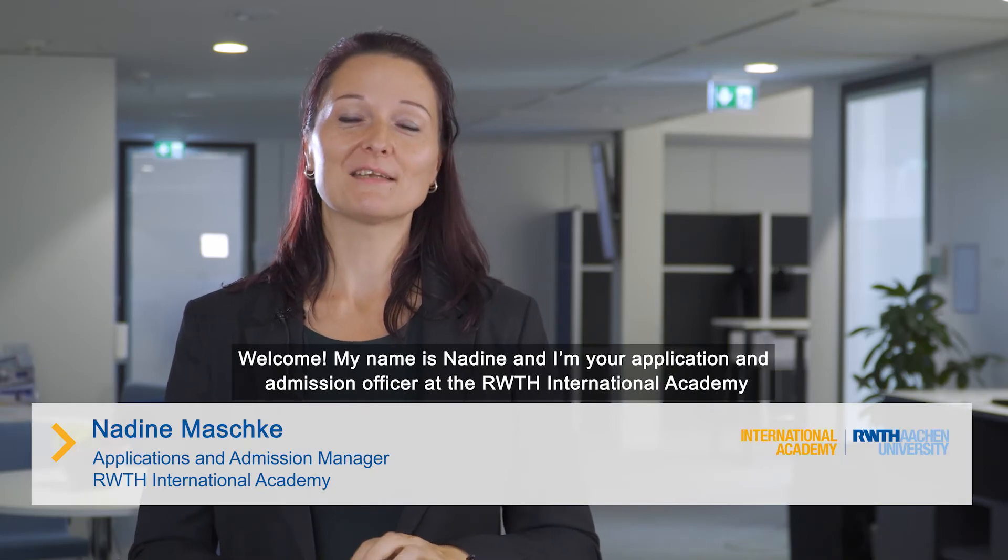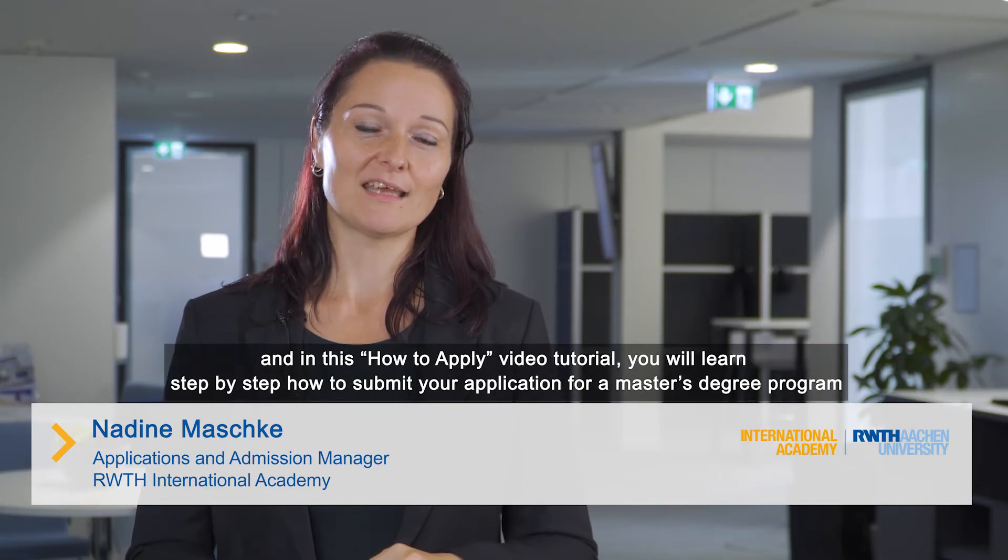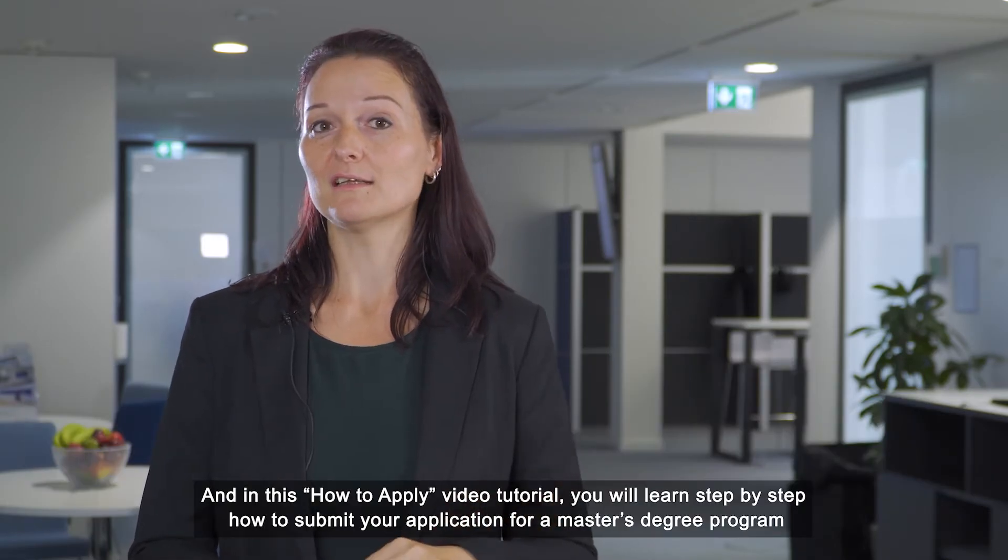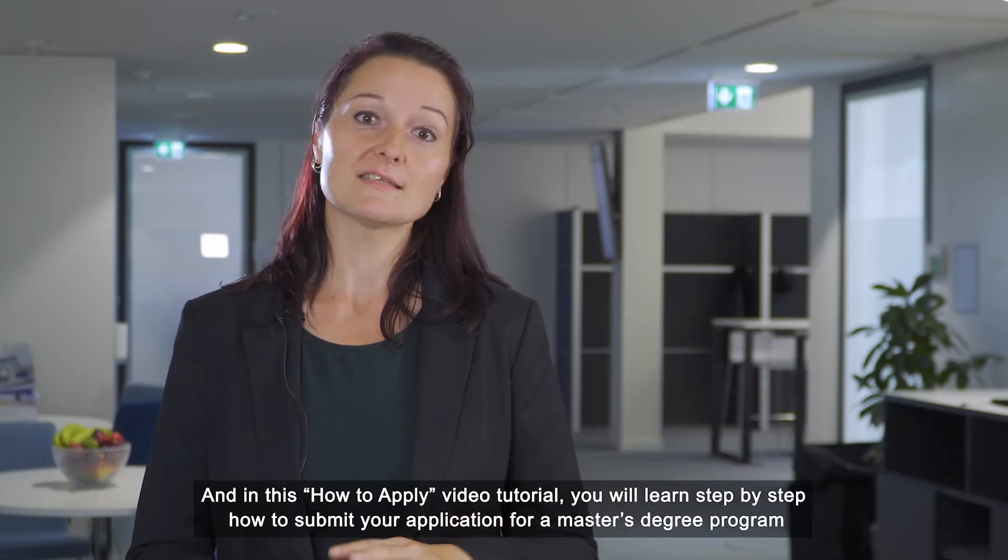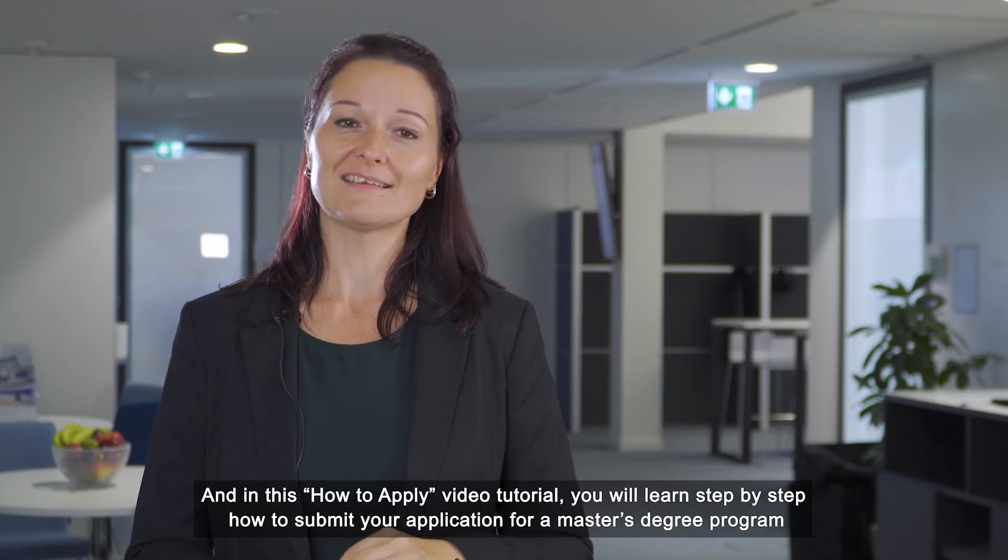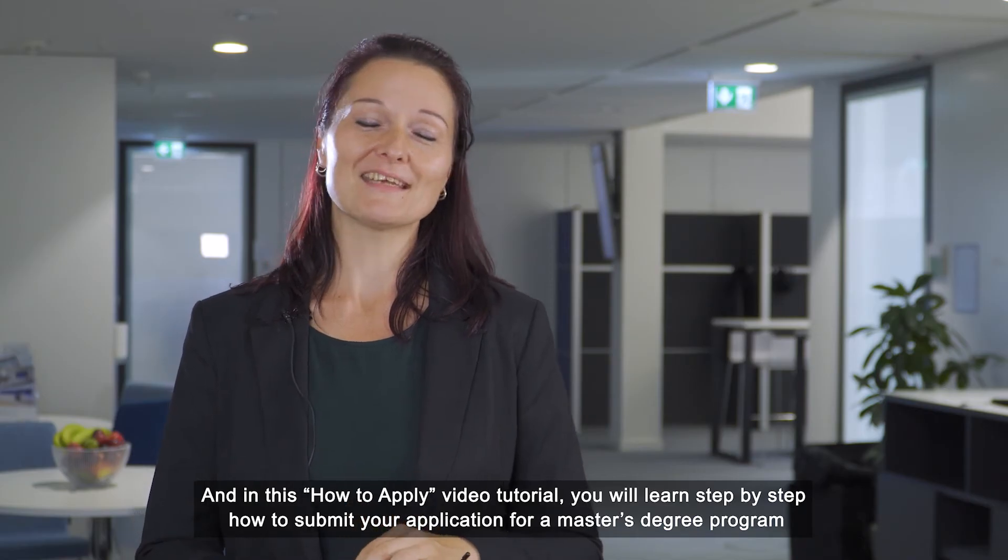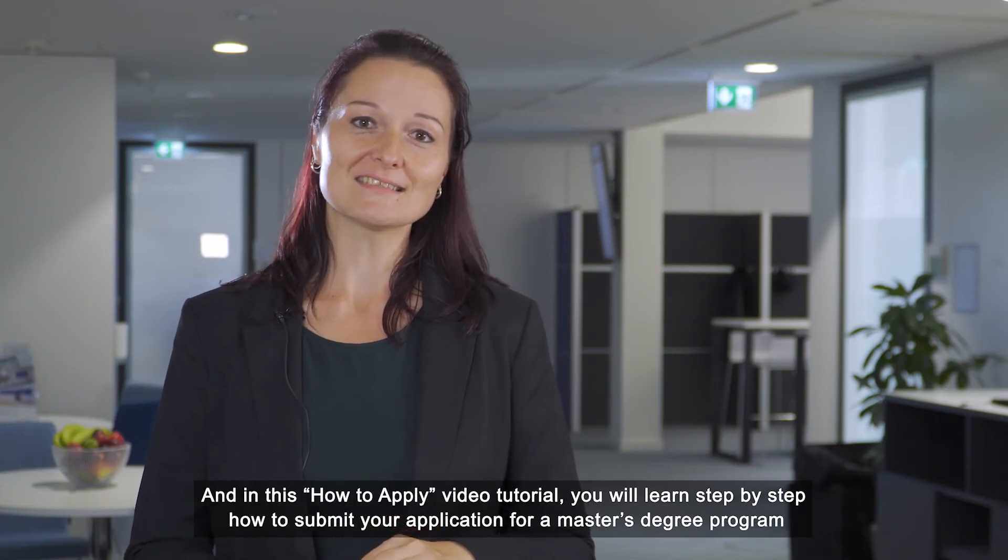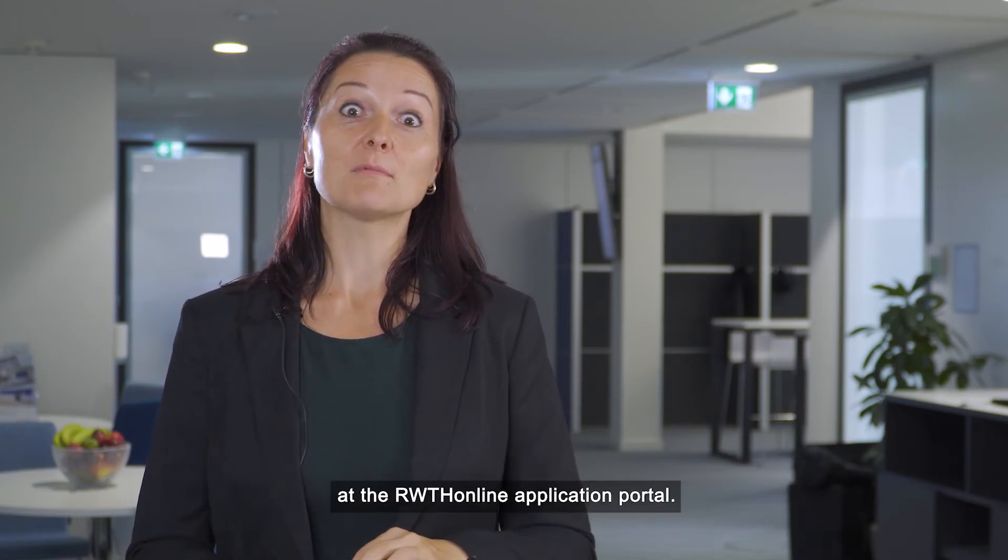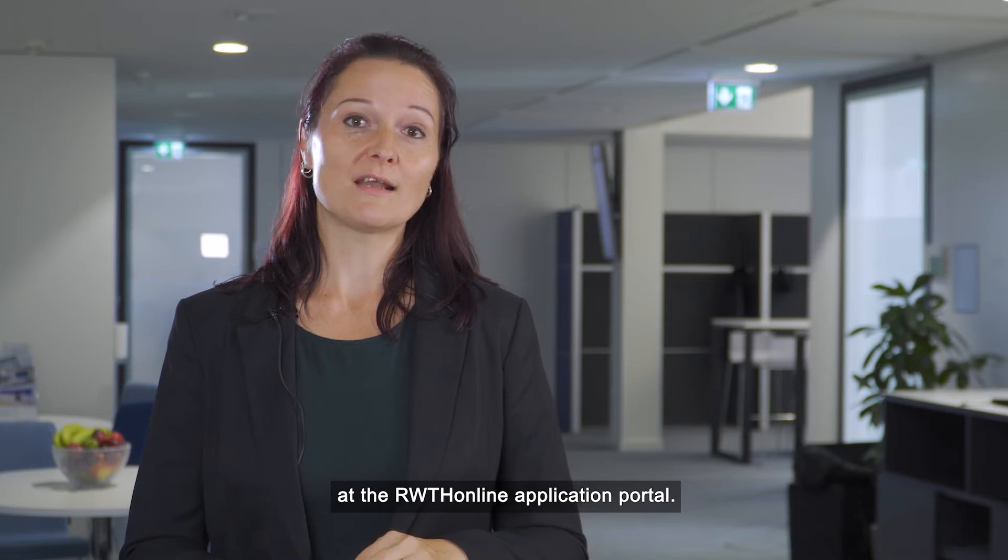Welcome, my name is Nadine and I'm your application and admission officer at the RWTH International Academy. In this how-to-apply video tutorial, you will learn step-by-step how to submit your application for a master's degree program at the RWTH online application portal.